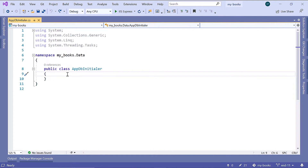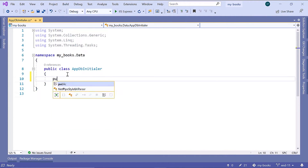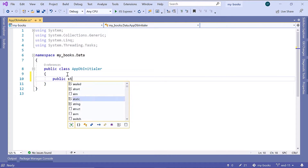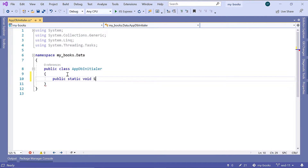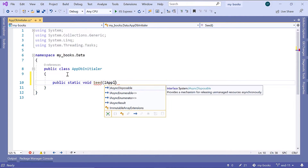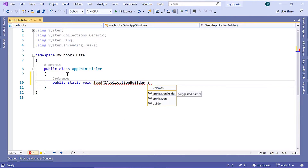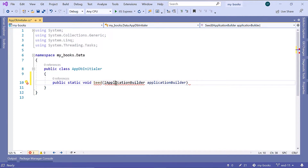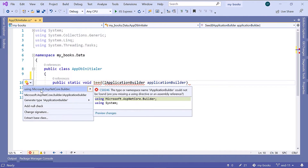Now inside this class, I'll add a new method. We are going to use this method to add data to our database if our database is empty. I'll type public static void, and I'll name this one Seed. It takes as a parameter the IApplicationBuilder, and let us name it ApplicationBuilder.